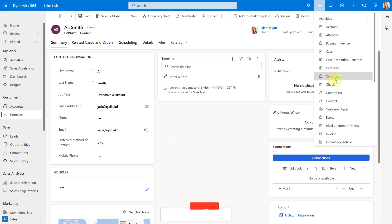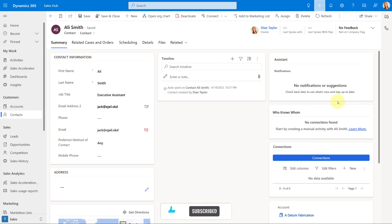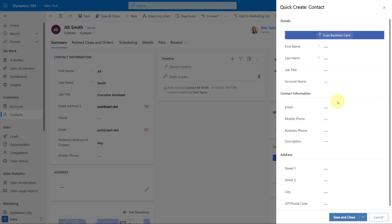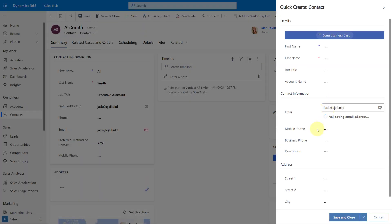Also, you don't have to save the record for the email checking, so to speak, to happen. If I actually enter this in here, you can see it immediately starts to check that email address, and then it's letting me know again whether or not there is something wrong with that email address.